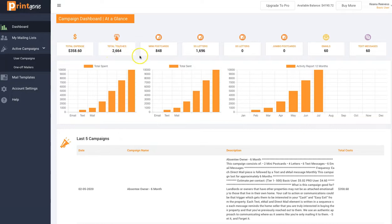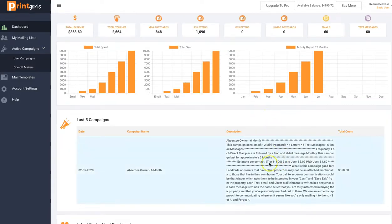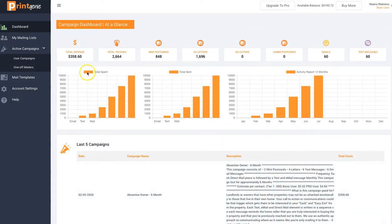2,600 touches, 848 minis, 1,600 single-sided letters, 60 emails, and 60 text messages. Last campaigns are actively running, but that's not what I came here for.